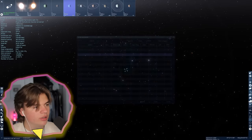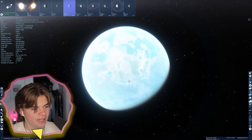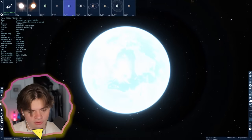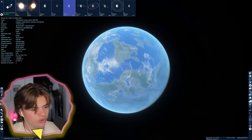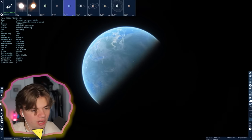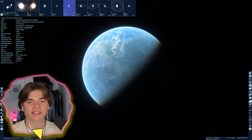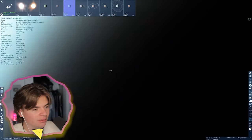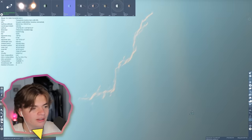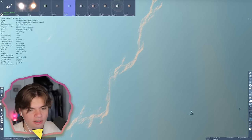This one might be the most Earth-like planet we've seen so far. Take a look at this one - very, very green. Not a lot of the planets in Space Engine are actually green, but this one is. If we turn the atmosphere off, we can see this greenness better.